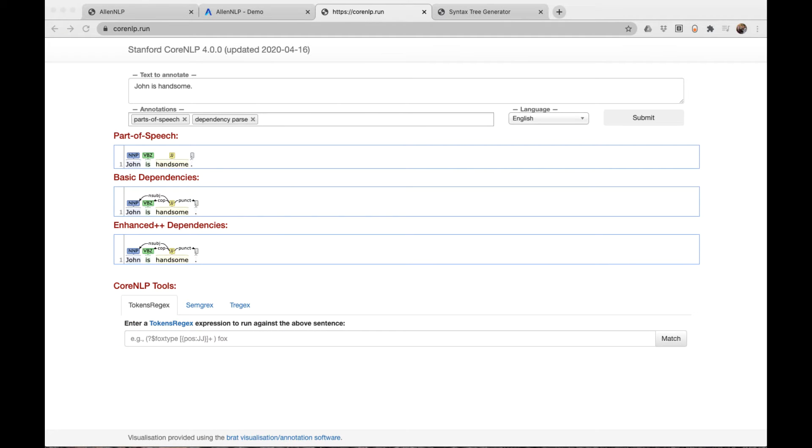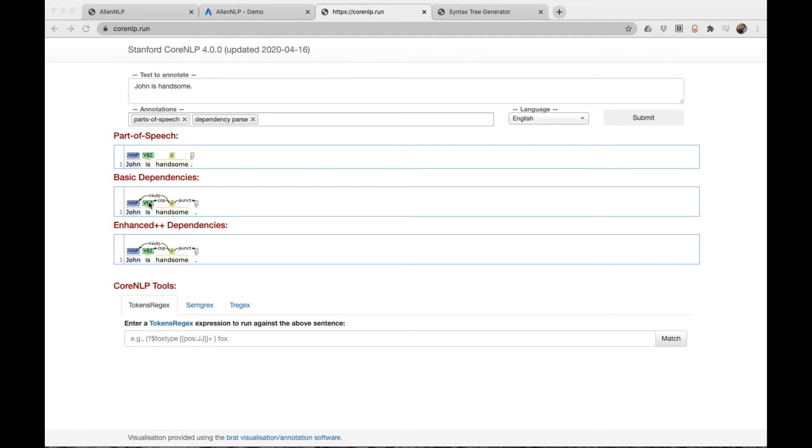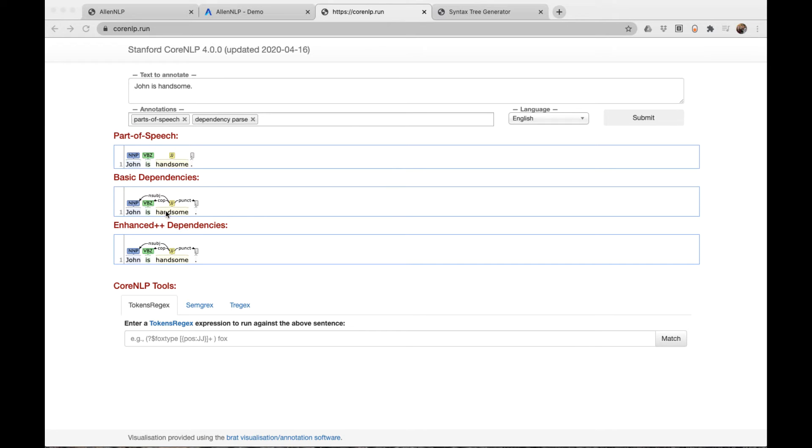Let's examine the copular construction in a simpler sentence: John is handsome. Here we see that the predicate is the adjective handsome. It has two dependents, the copular is, and the subject John. So we see the linking between John and his description here using this copular construction.